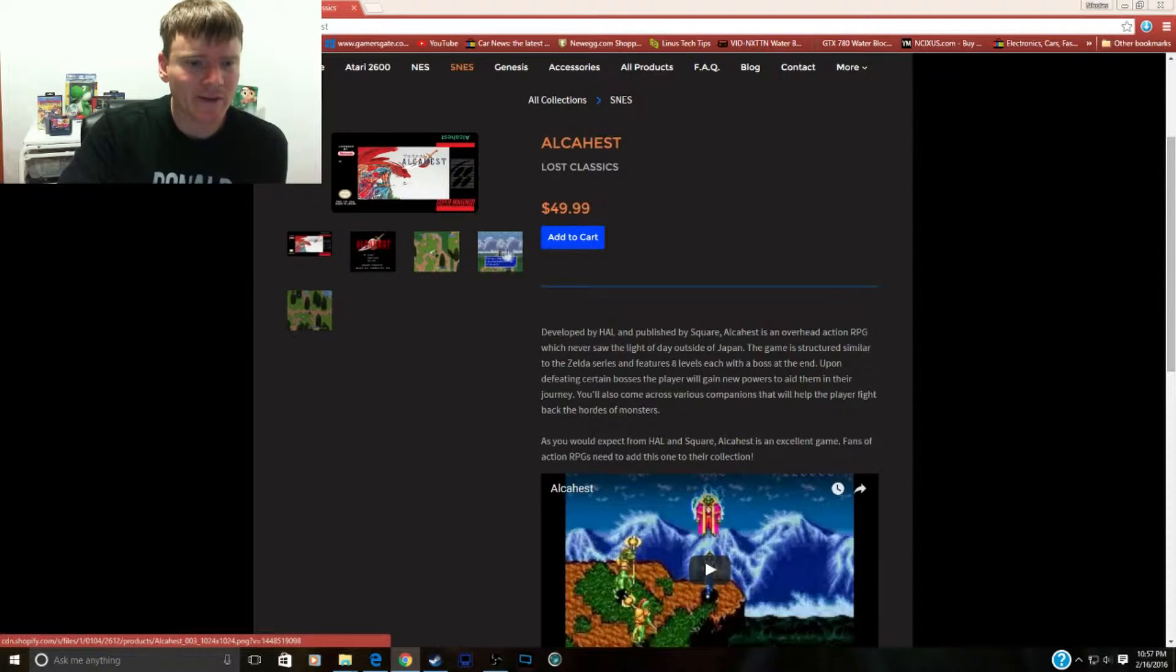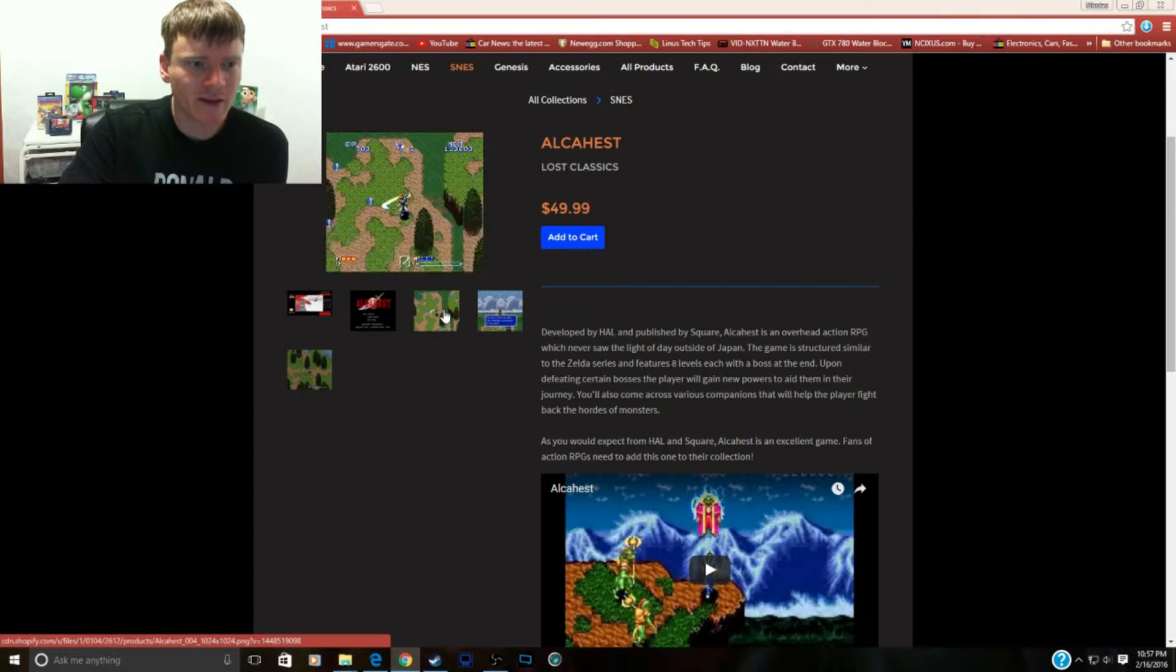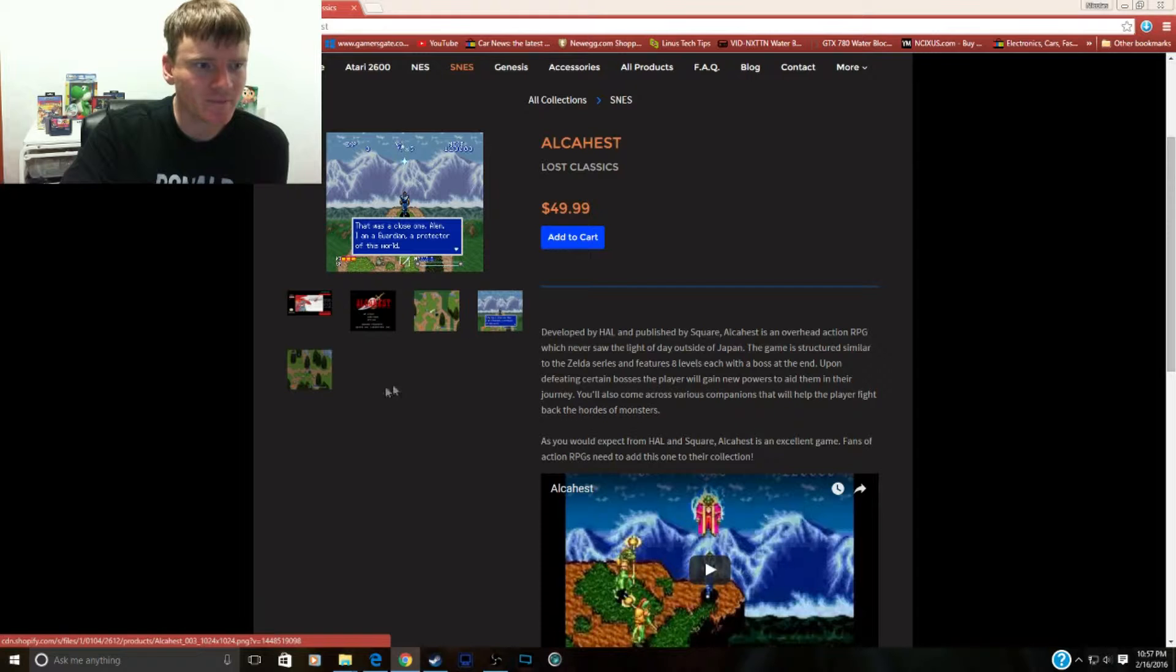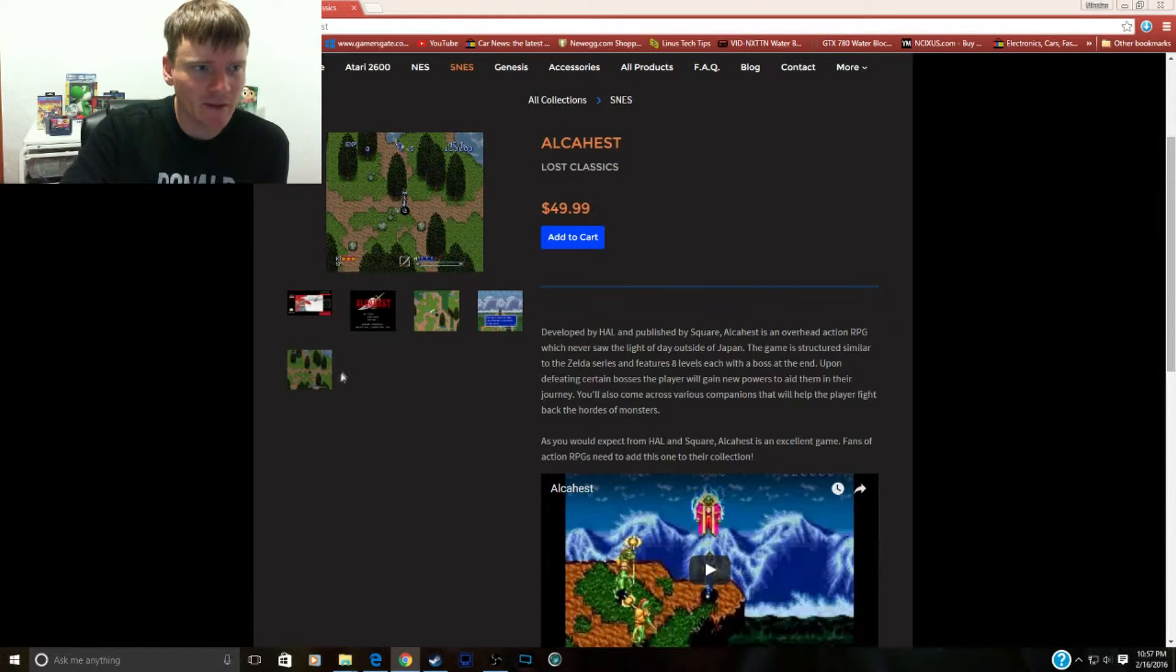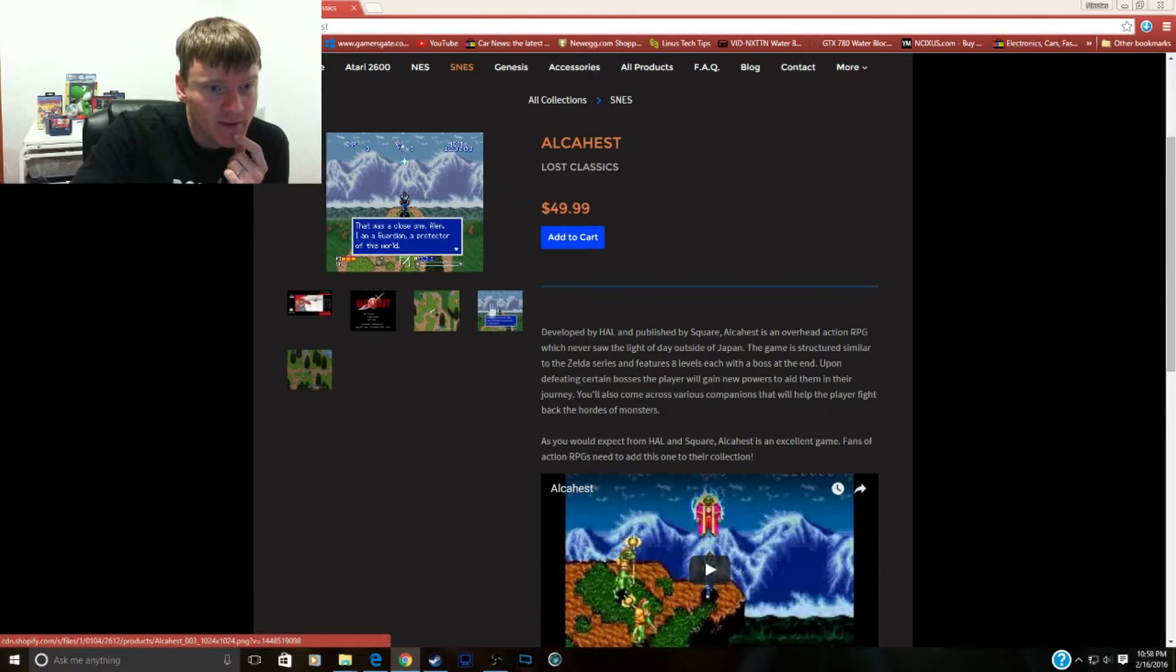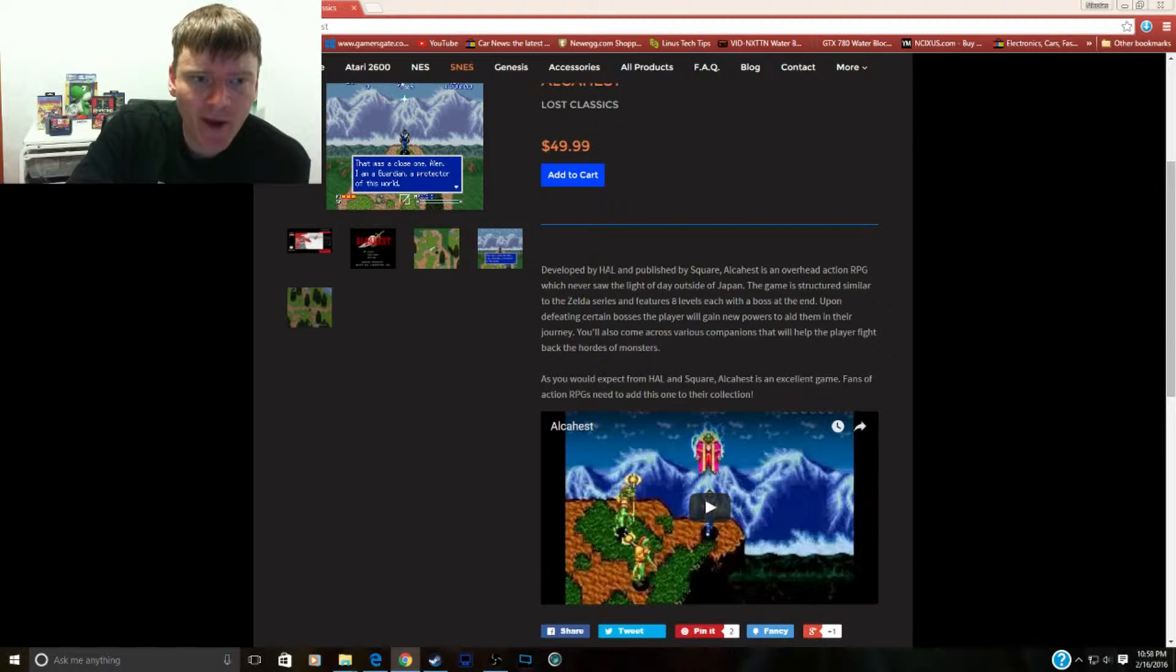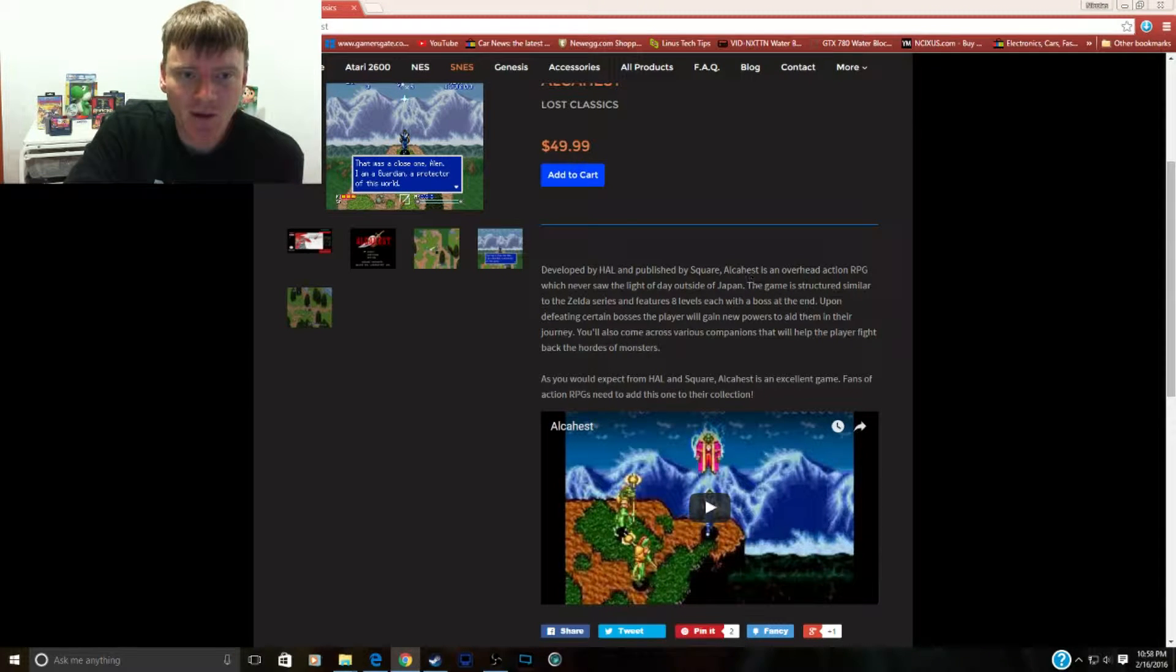Holy Christ. Now this looks like an adventure game with RPG elements. The graphics look pretty decent here. This is developed by HAL and published by Square, so this is actually a good game.